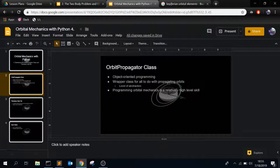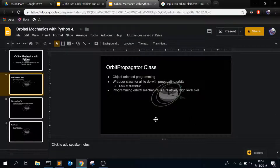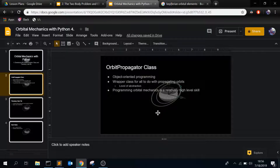So for the orbit propagator class, if you're familiar with object-oriented programming, you can kind of guess what it is. It is a wrapper class in order to gather everything that has to do with orbit propagation. If you're not familiar with object-oriented programming, I'll be sure to leave some links in the description because it's not something you can really explain in one video.